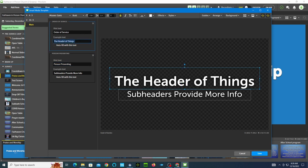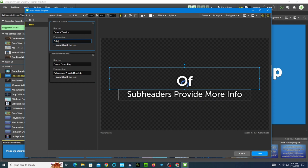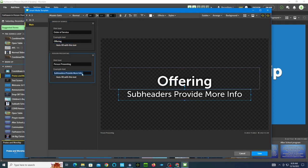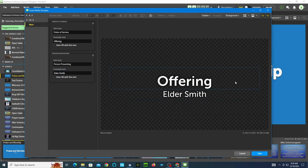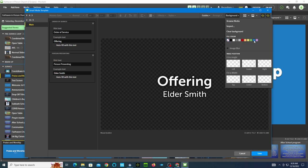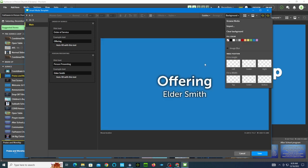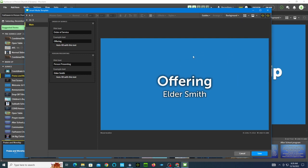For example, one of the orders of service is usually the offering, so let's say 'offering' for that order of service. And for person presenting, let's say 'Elder Smith.' Notice there is no background here — this is for the main slide and I'm going to want to have a background for the one I show to the congregation. So I'm going to click here, choose background, and just pick blue. I could later import a background or get some media from the media bank, but I'll just click a blue background.